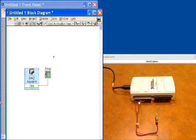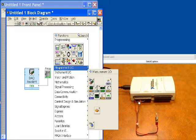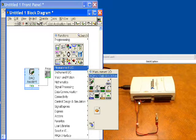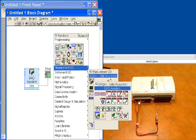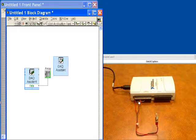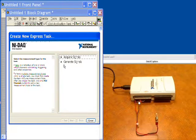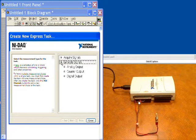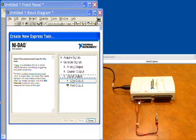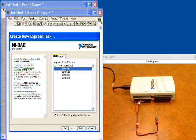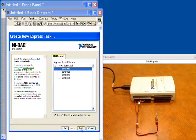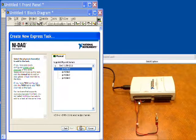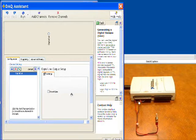So the next thing we would like to do is do a digital output, because we want to actually drive the LED to match the state of the switch. So we'll put this down, it'll open up, and we'll say generate signals this time. We'll say digital output, line zero, and we'll choose line zero here.